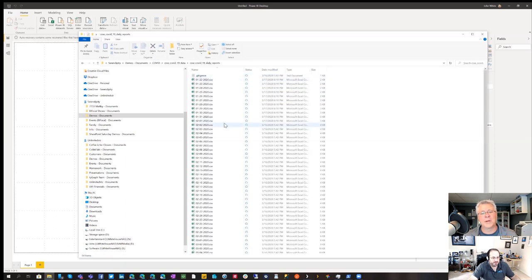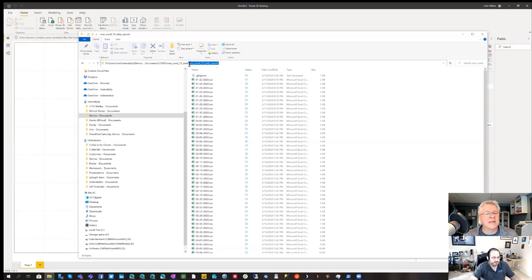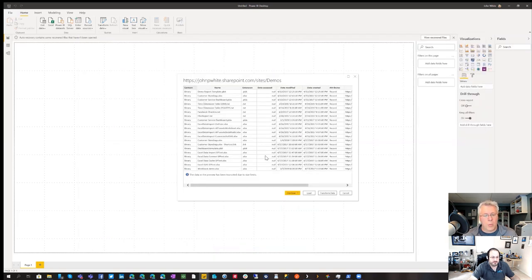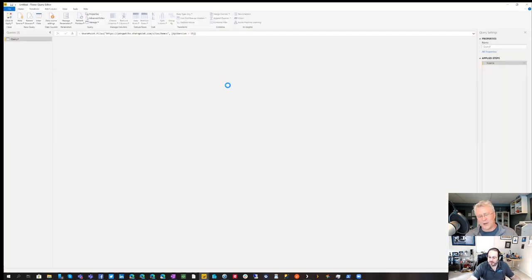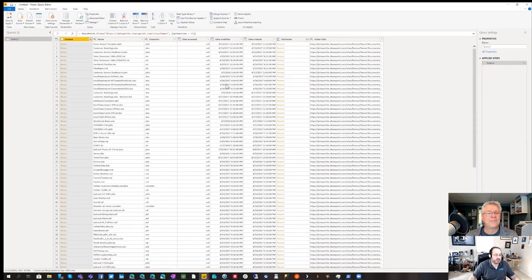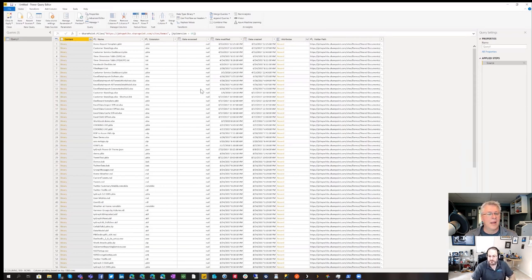Now I'm in this folder using OneDrive to replicate the same library — the demos library we use for presentations. I've drilled right down into the root COVID-19 data and daily reports folder. This is how it looks on the file system: a bunch of CSV files and a couple of extra files. The SharePoint Folder connector has pulled in everything from that site. We don't want all that, so we need to hit Transform Data. Always hit Transform Data — never just load.